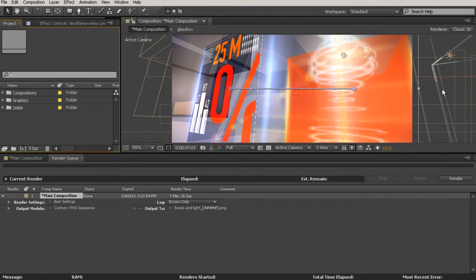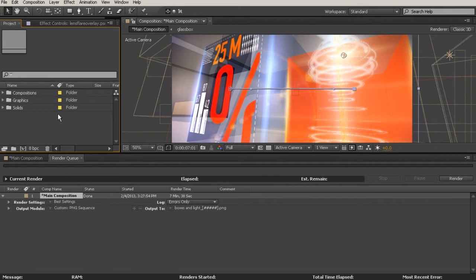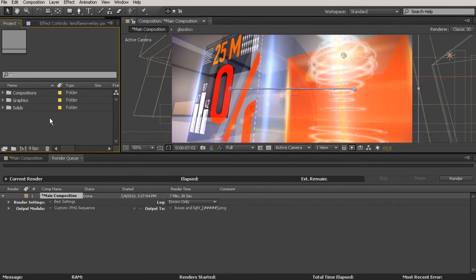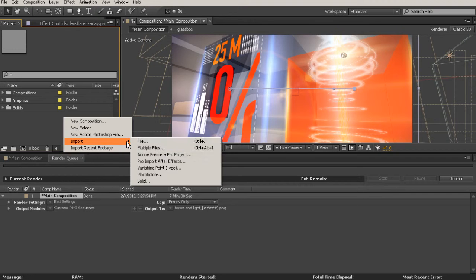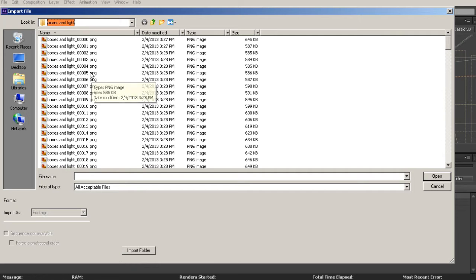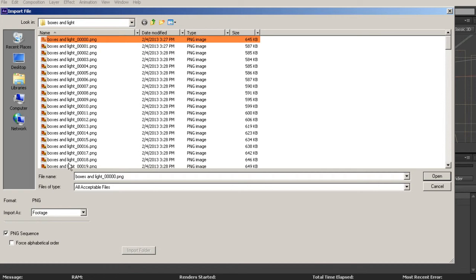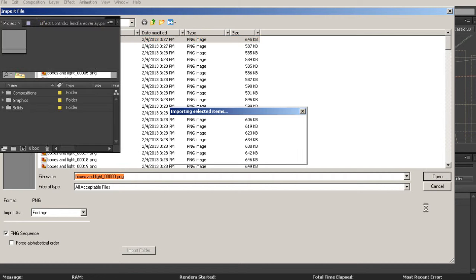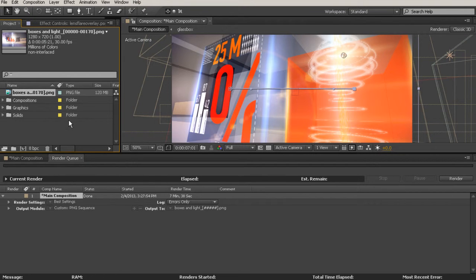Okay, so our PNG sequence has finished rendering. And now I'm ready to re-import it over here to my project panel. So just come over here to the project panel, right click, go to Import File. I'm just right there inside of that Boxes and Light folder that we created. I'm going to choose the first one in the list. Make sure PNG sequence is checked, and then say Open.